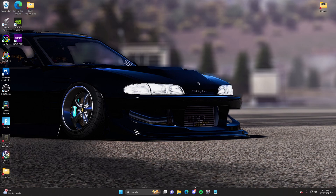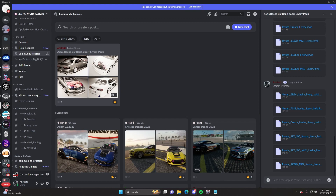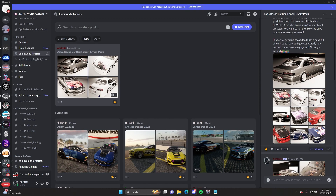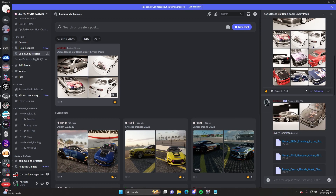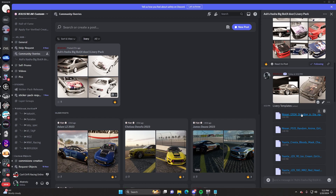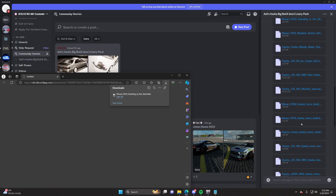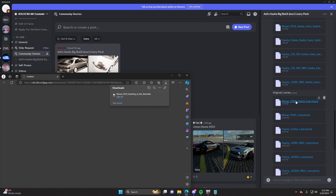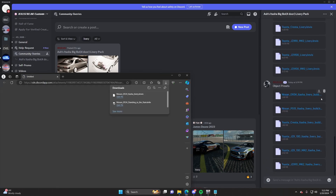To do that, we're going to go ahead and open up the Killstreak Discord server. I've already posted a few in there, as you can see. The first thing you need is going to be your livery template, so we're going to grab the ER34 livery template right there. Then scroll down to the original liveries and grab that. And down here you can find the object presets right there.